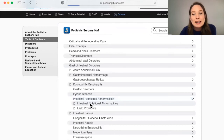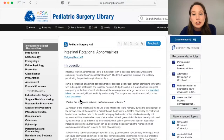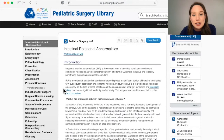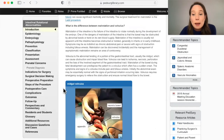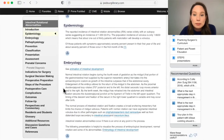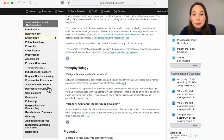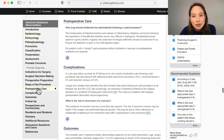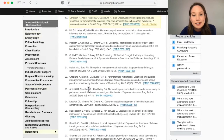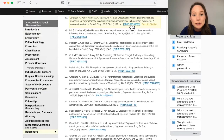Each disorder has the same standard textbook organization, from epidemiology through to follow-up. Clicking on a heading will take you to that section. Clicking on a citation will take you to the full reference. Then clicking on the PMID will take you to the option to view the abstract or article.